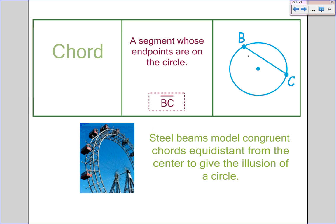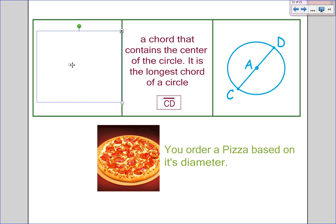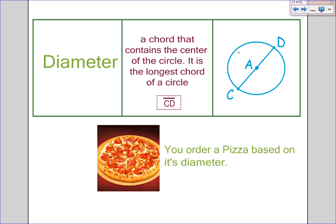A chord is a segment whose endpoints are on the circle — it goes from one point of the circle to the other through it. This is different from an arc because it's an actual line. The most famous chord is the diameter. A diameter is a chord that contains the center of the circle, and it's going to be the longest chord of a circle.